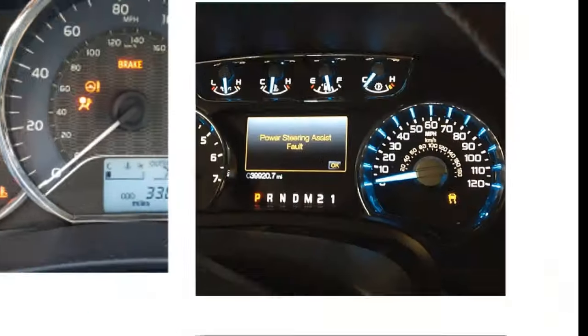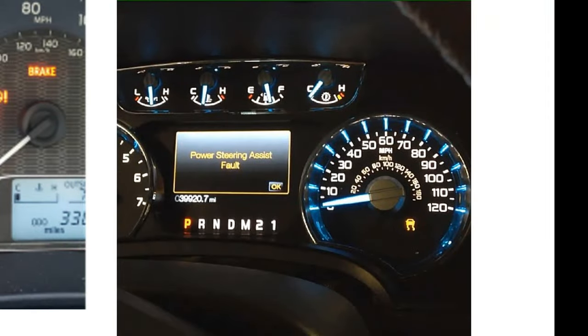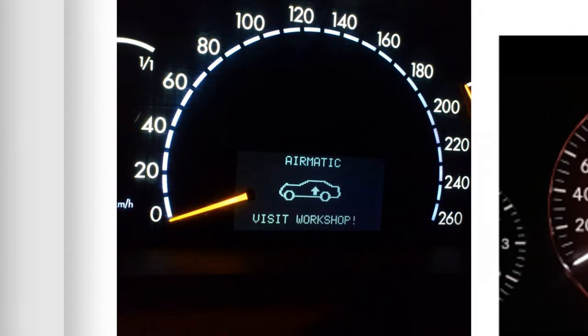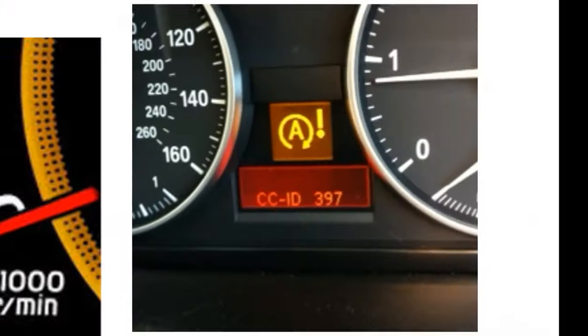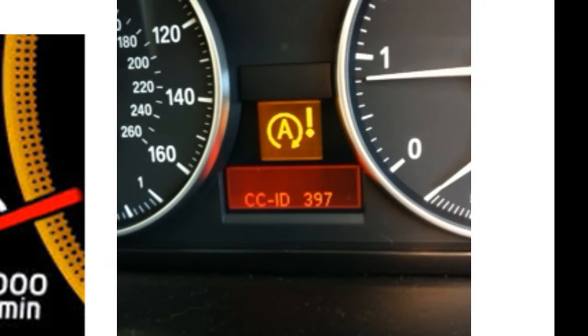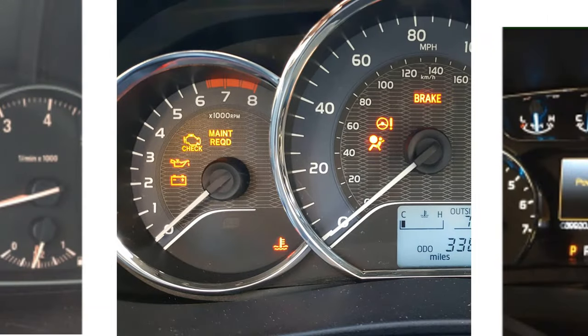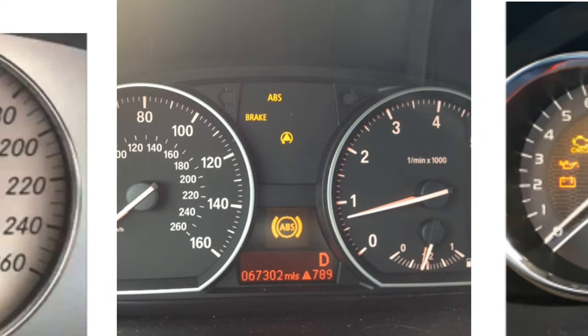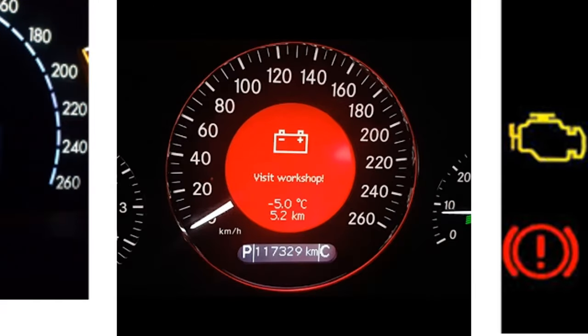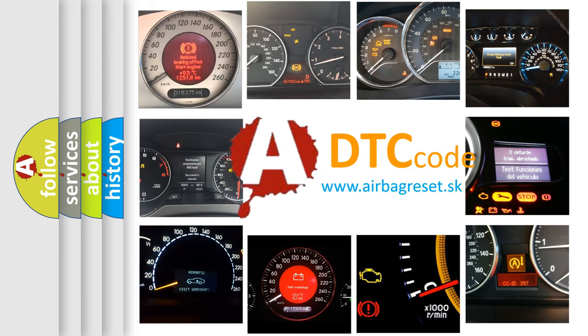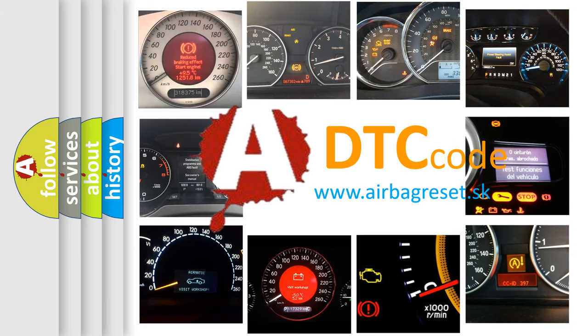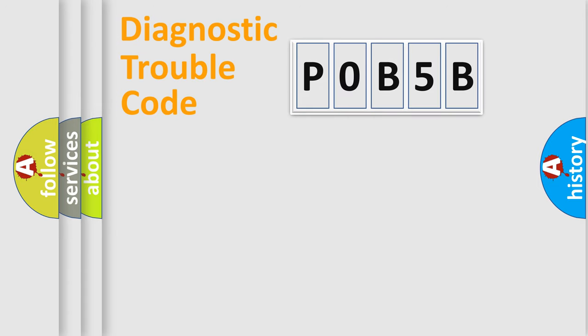Welcome to this video. Are you interested in why your vehicle diagnosis displays P0B5B? How is the error code interpreted by the vehicle? What does P0B5B mean, or how to correct this fault? Today we will find answers to these questions together.